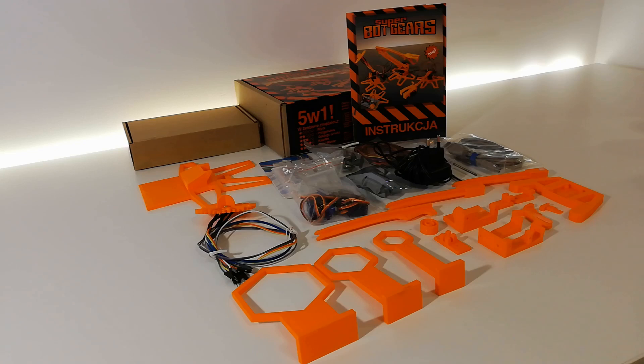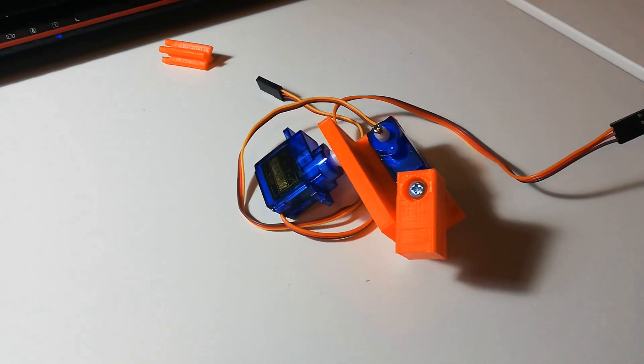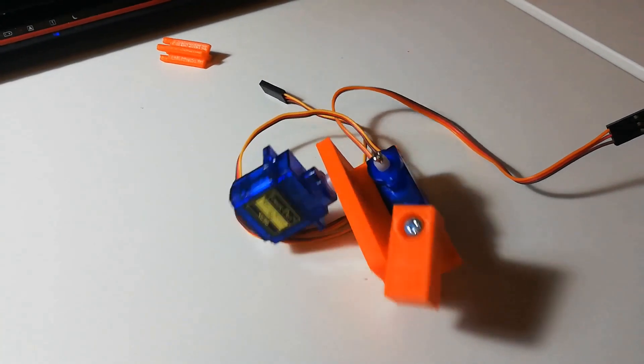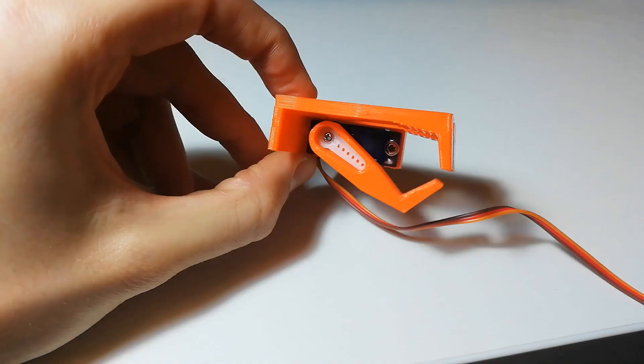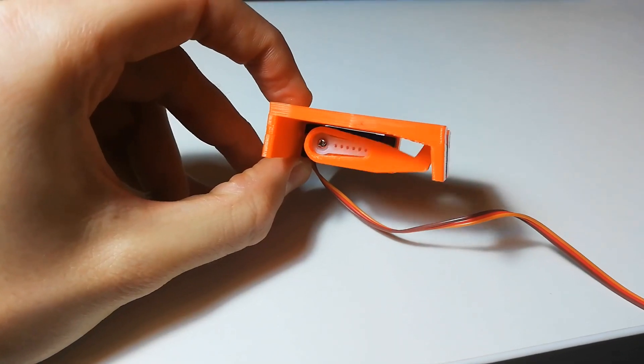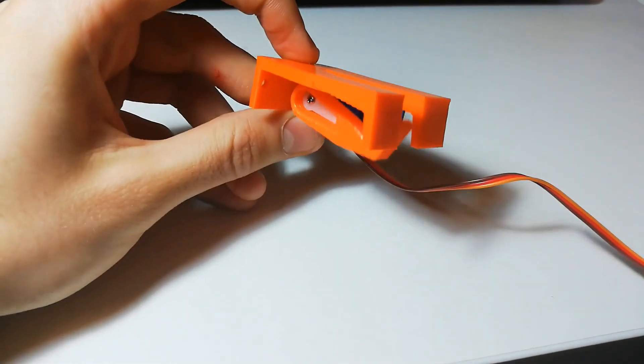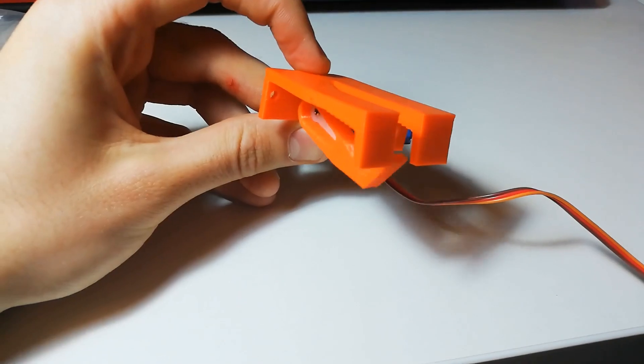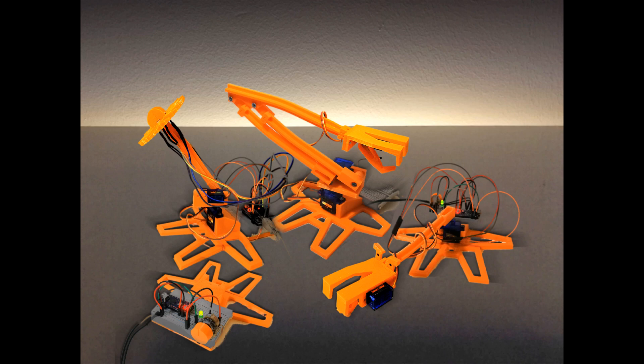The electronic components include an Arduino Nano compatible board, 3 servo motors, a joystick and some other elements. The full list of parts is available in the video description. The kit can be assembled into 5 different sets, each corresponding to a different difficulty level.